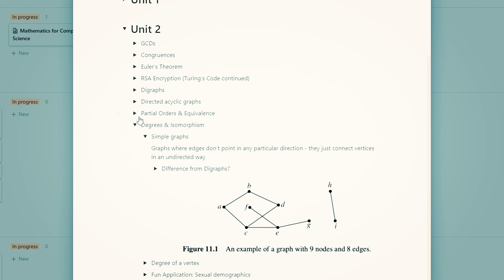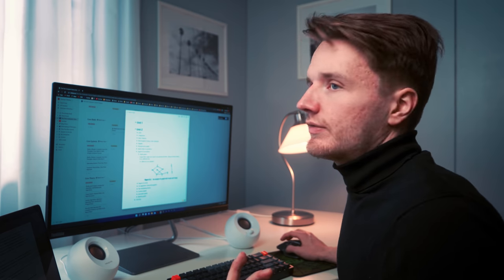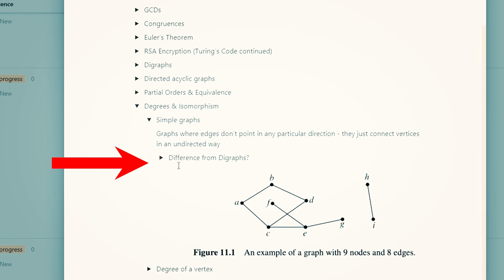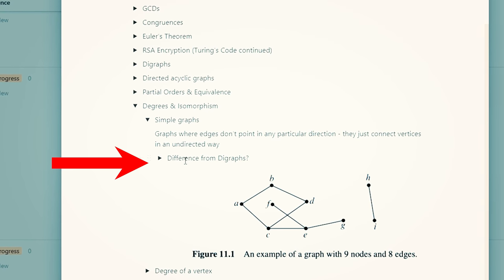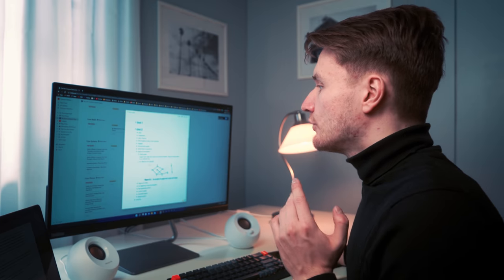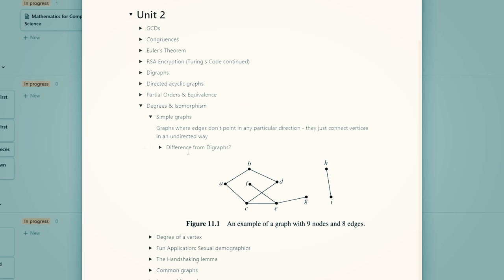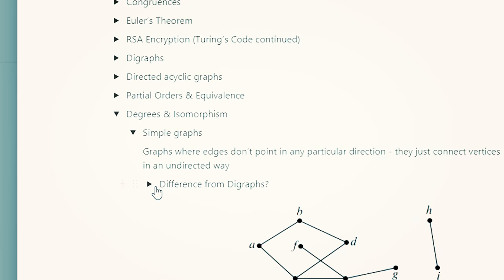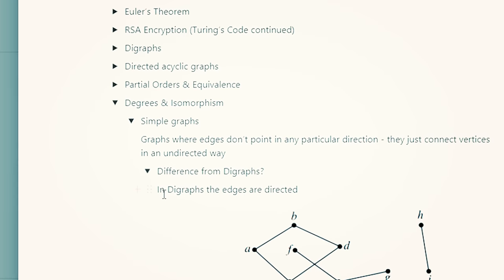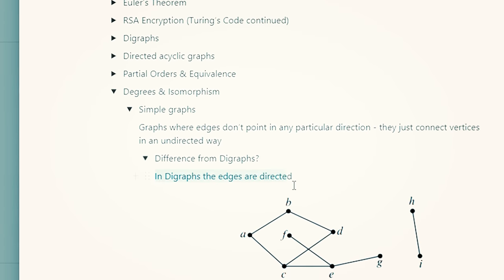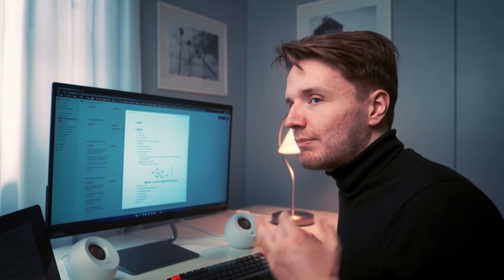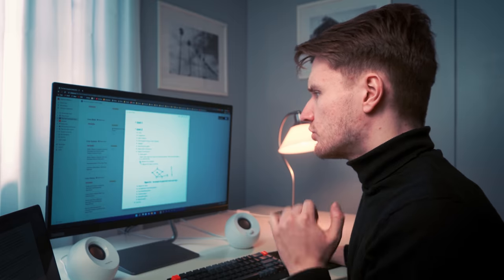I'll write a question — for example, we're talking about simple graphs here, so I've written: what is the difference between simple graphs and digraphs? When I'm reading this back, I'm not allowed to open the toggle before I've actively tried to answer the question. I'll think to myself: what is the difference between simple graphs and digraphs? Then I'll open it and see the answer: in digraphs the edges are directed, whereas in simple graphs they're not. This is a practical way to apply active recall using Notion.